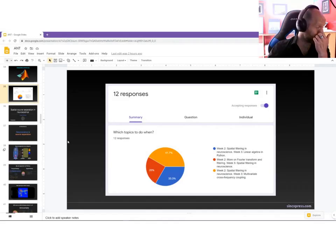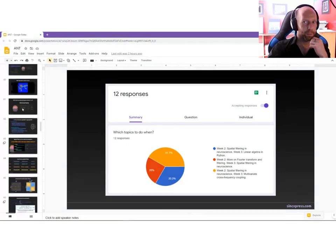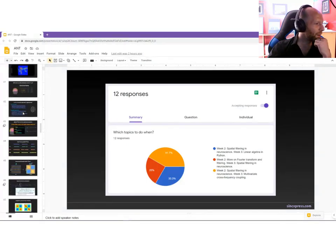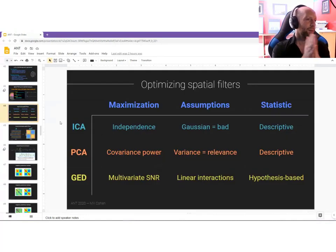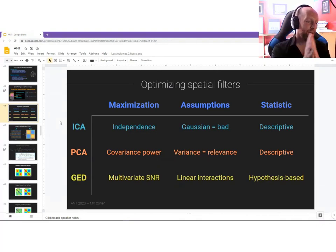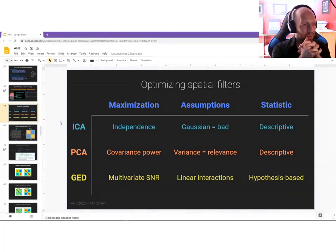Probably most of today's session will be in MATLAB. There are a few things I want to discuss first, mostly just to go back to this slide. The idea here is that there are many different spatial filters, many different statistical decompositions that you can apply to multivariate and multi-channel data sets.